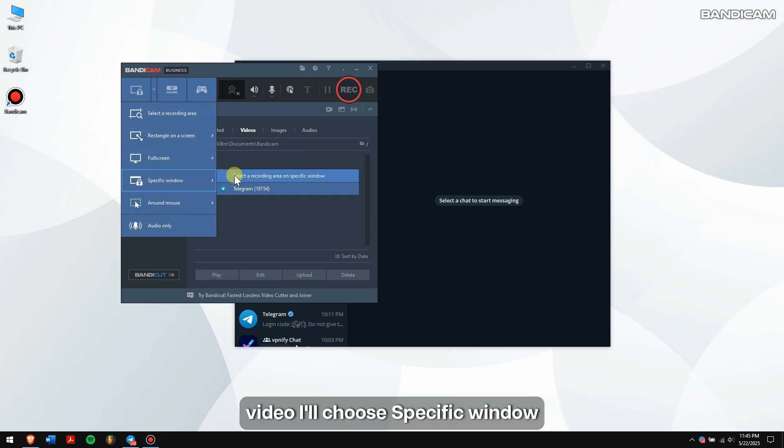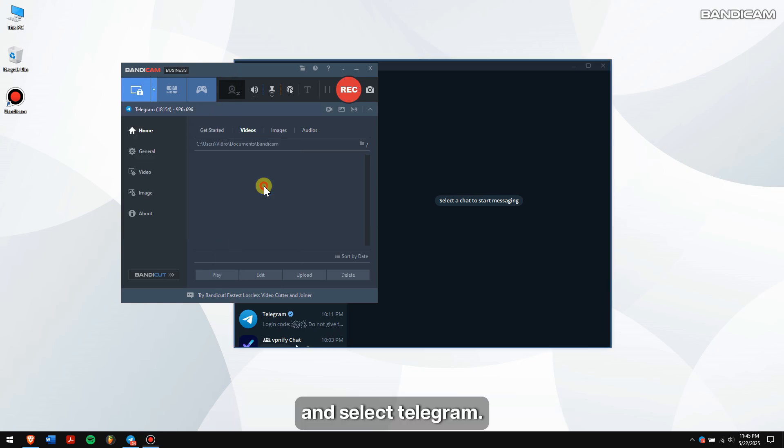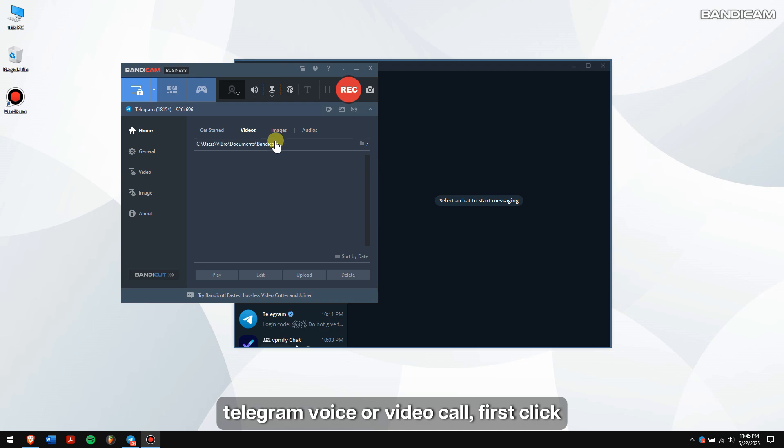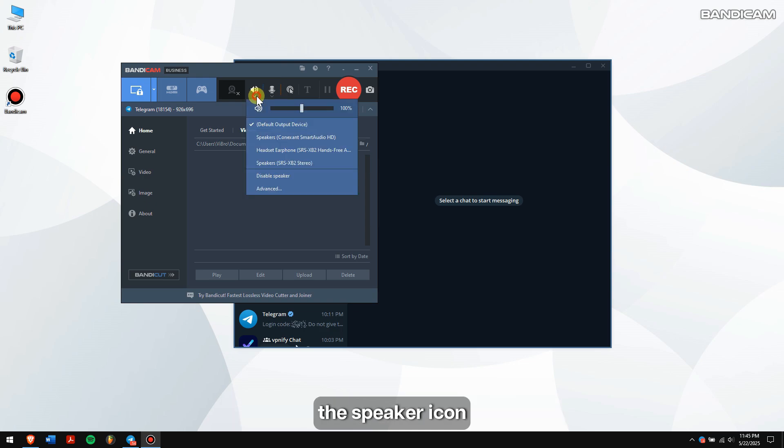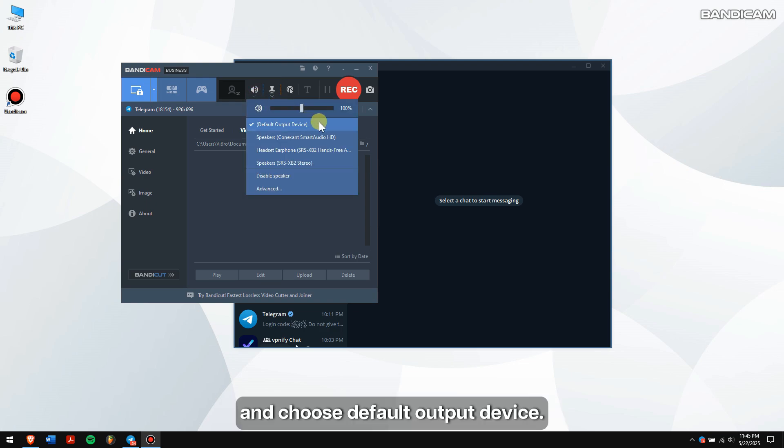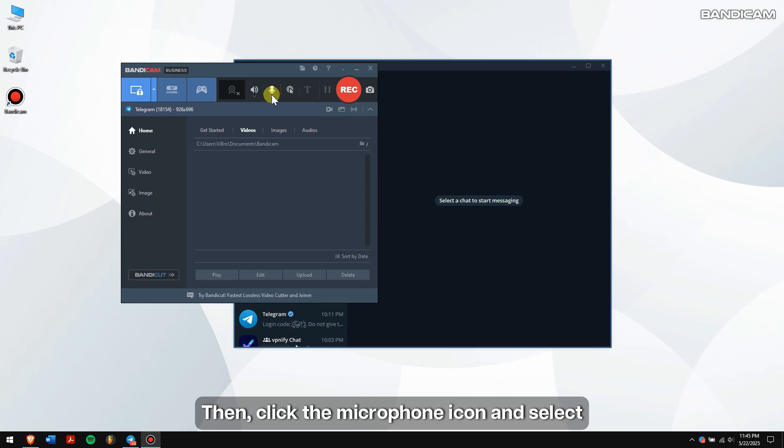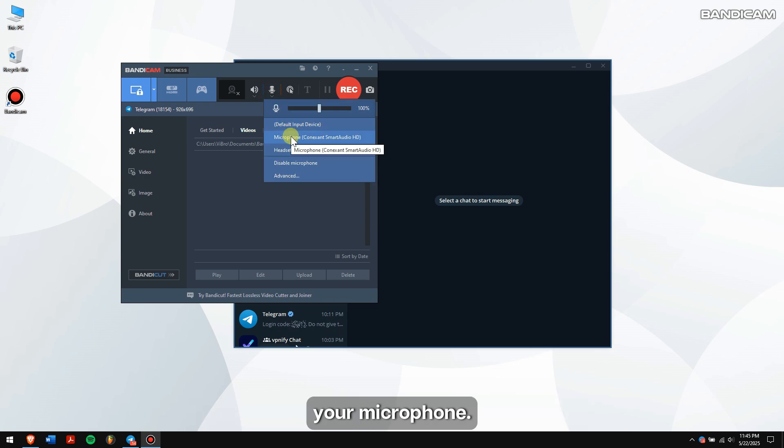If you want to record both sides of a Telegram voice or video call, first click the speaker icon and choose default output device. Then click the microphone icon and select your microphone.